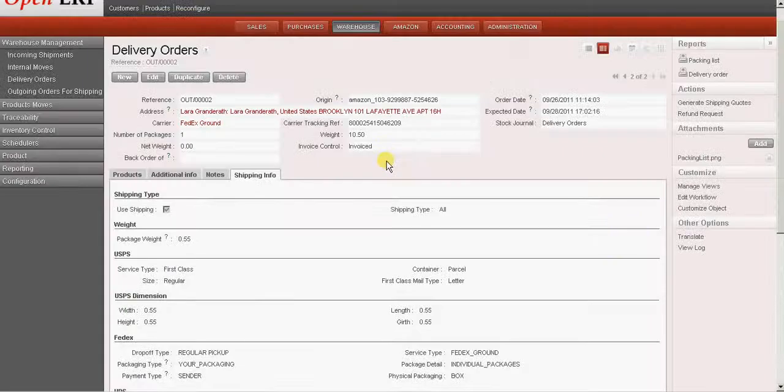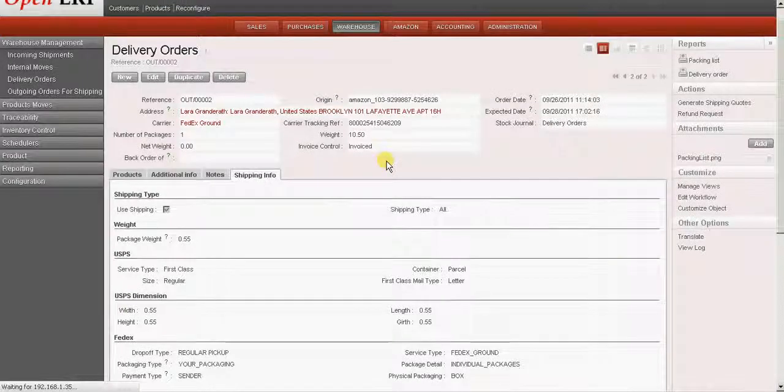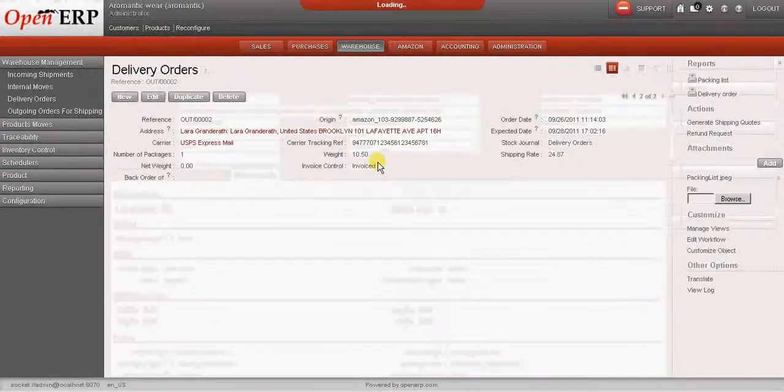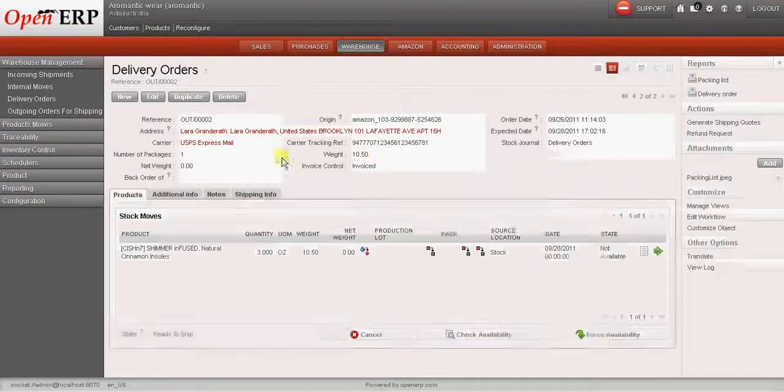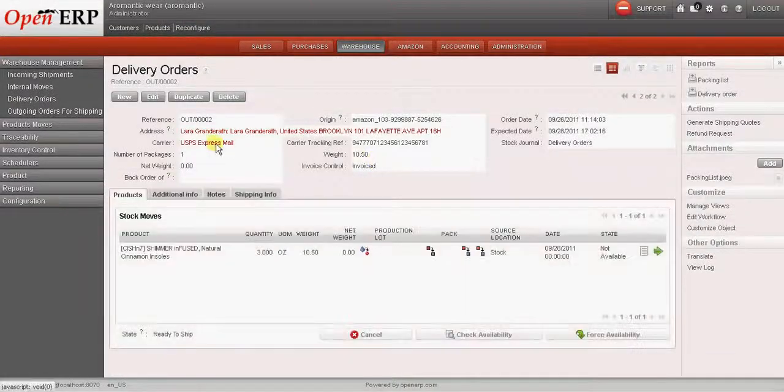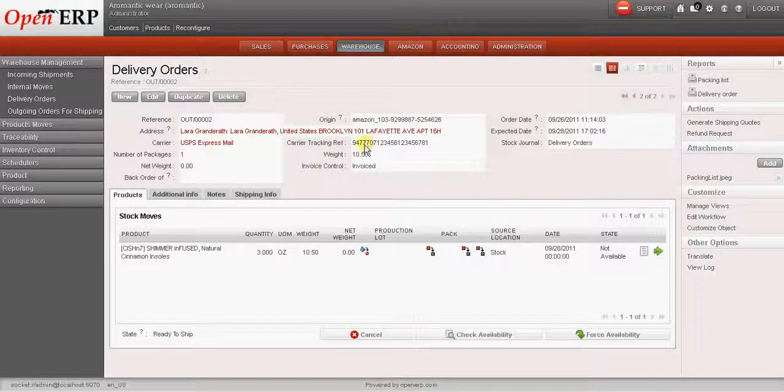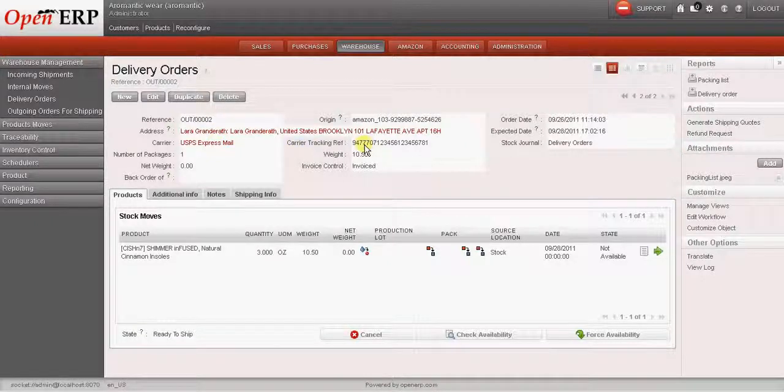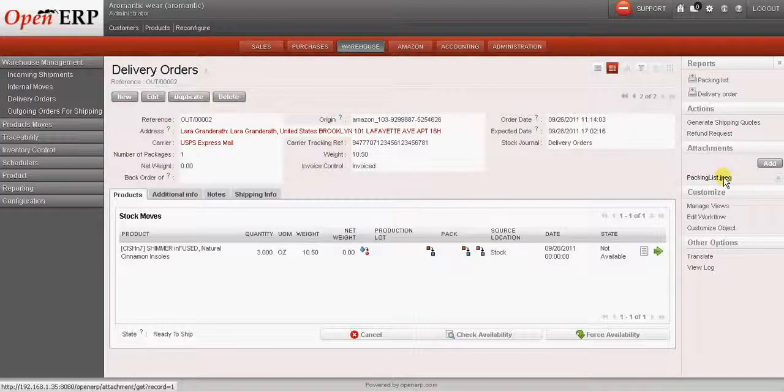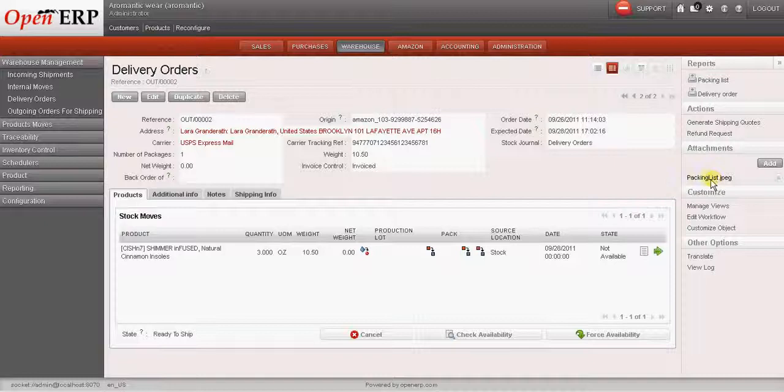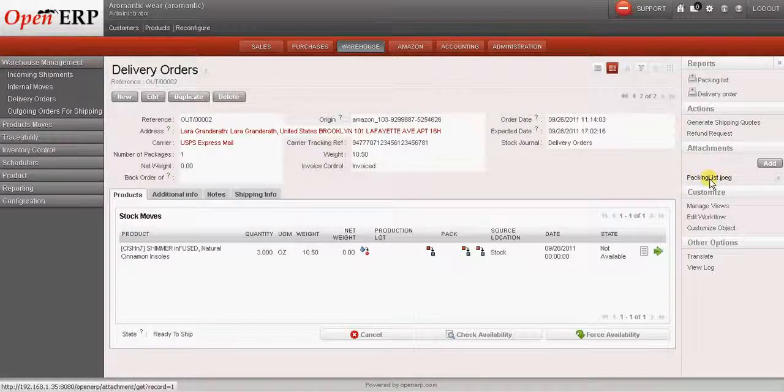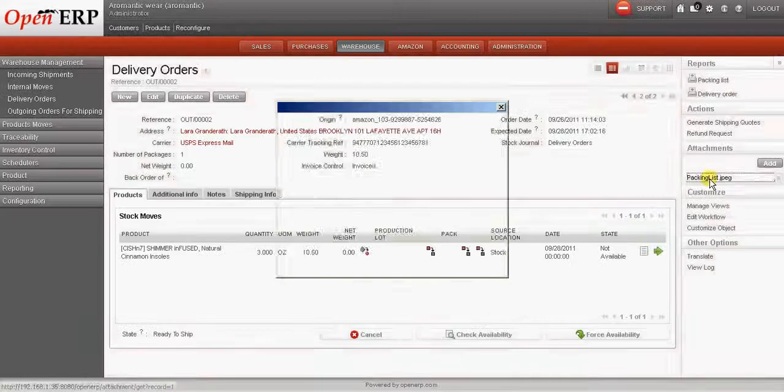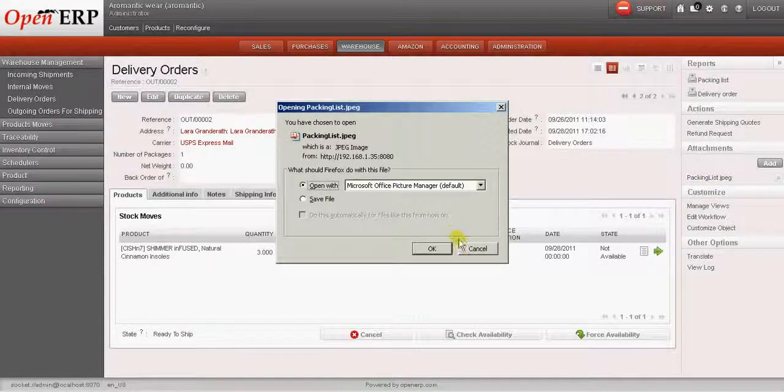Again if I refresh the page, I can see that the carrier and the reference number have been updated. The shipping label is also attached to this particular delivery order which is shown over here. So in future if we want to select the shipping label, we can just click on that link and it will open up the shipping label for us.